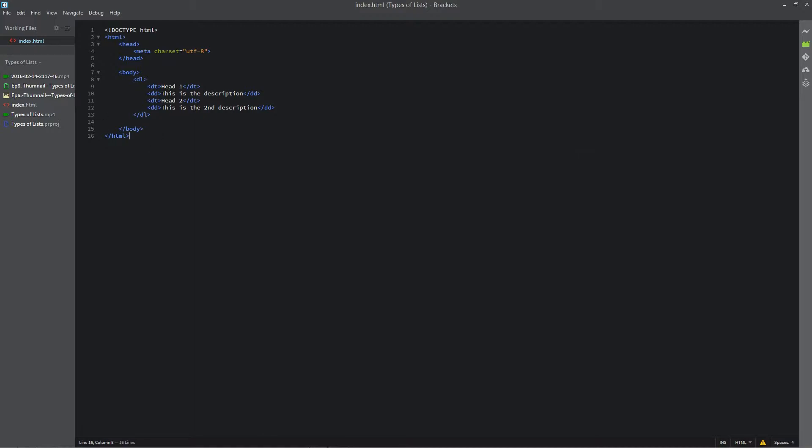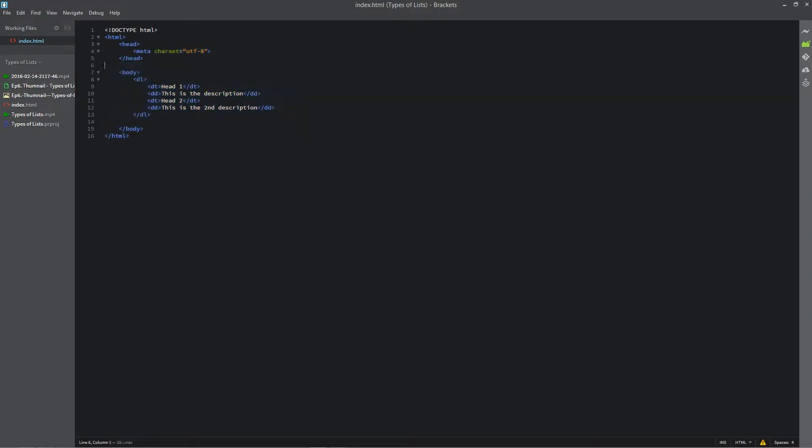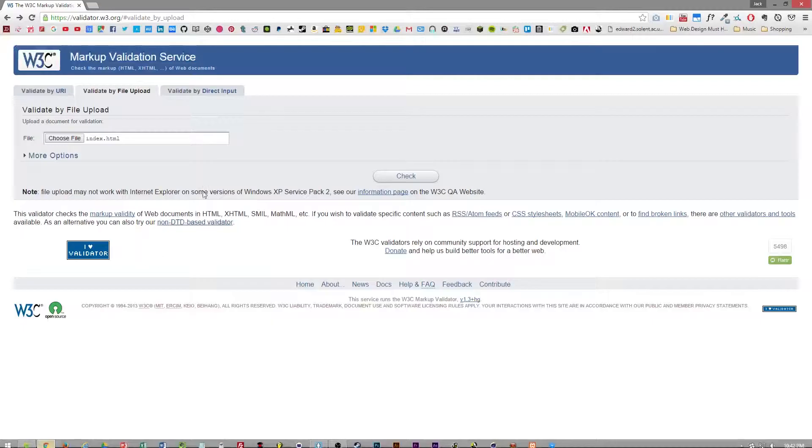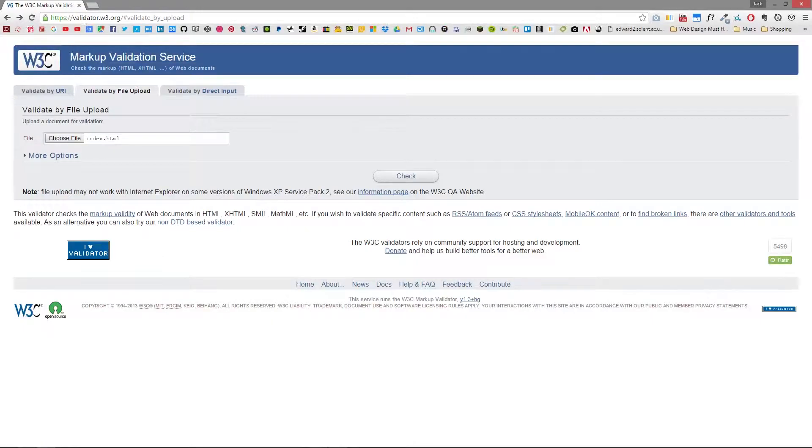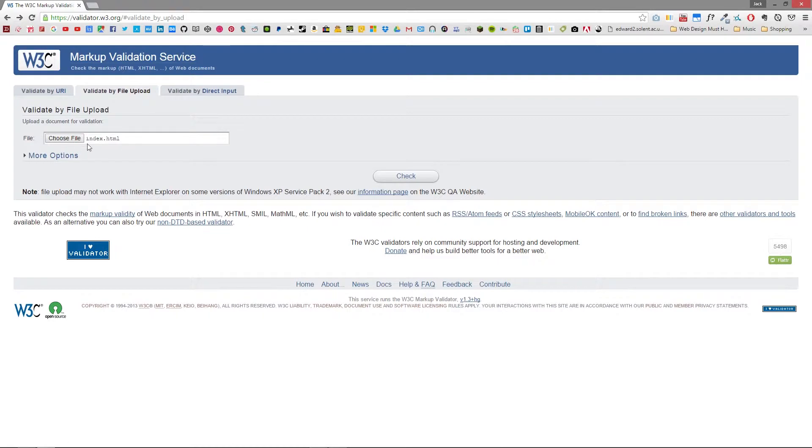So this is the web page from the lists video that I've previously did in the series and we are gonna first navigate to validator.w3.org and this is the W3C official validation for markup in HTML.